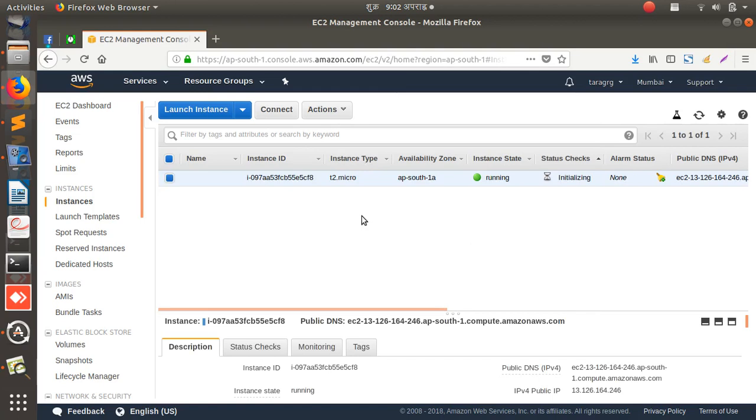Okay, thank you. Like in the next video, I will show you how to SSH into the instance, right, the EC2 instance.